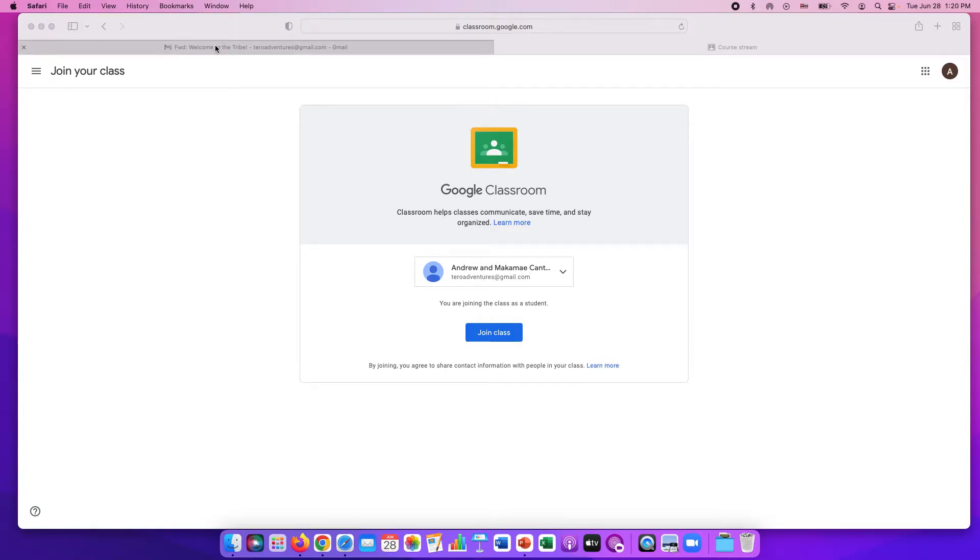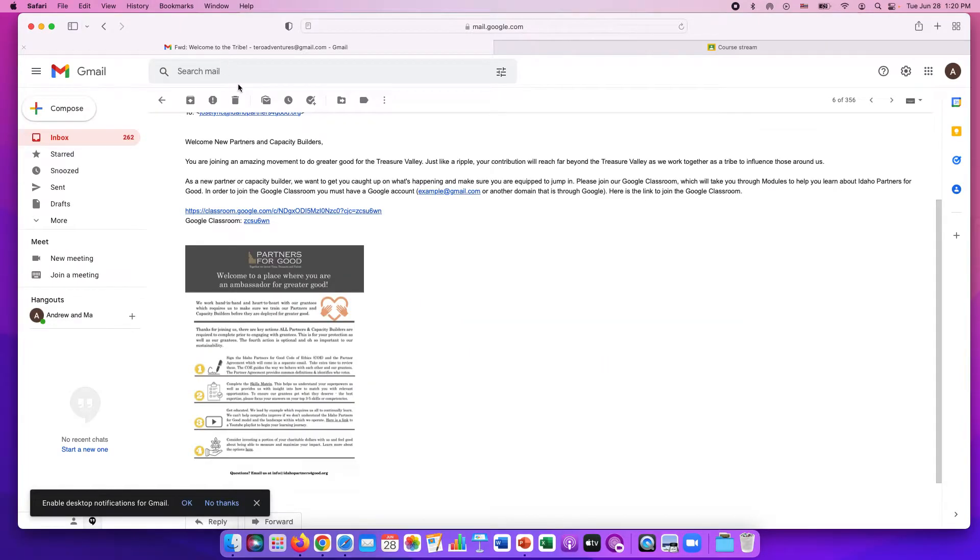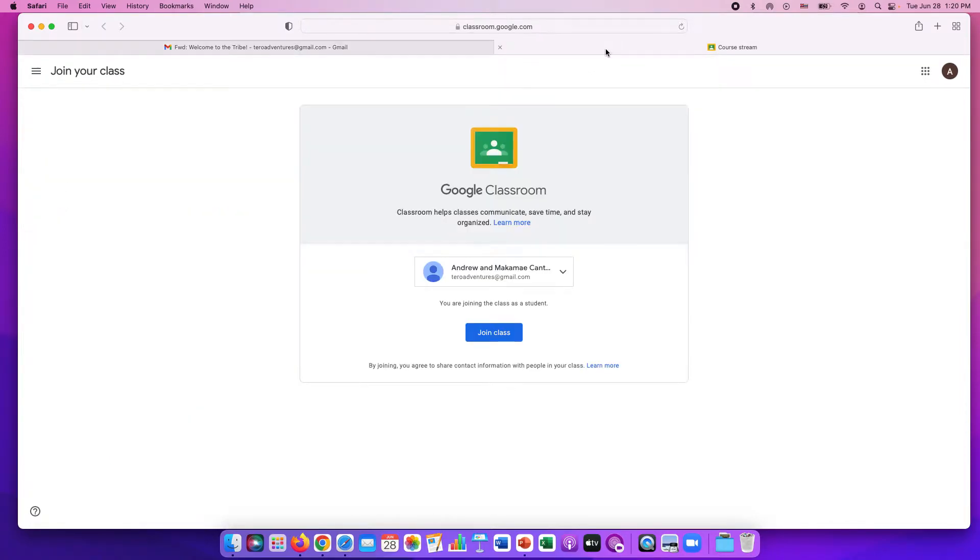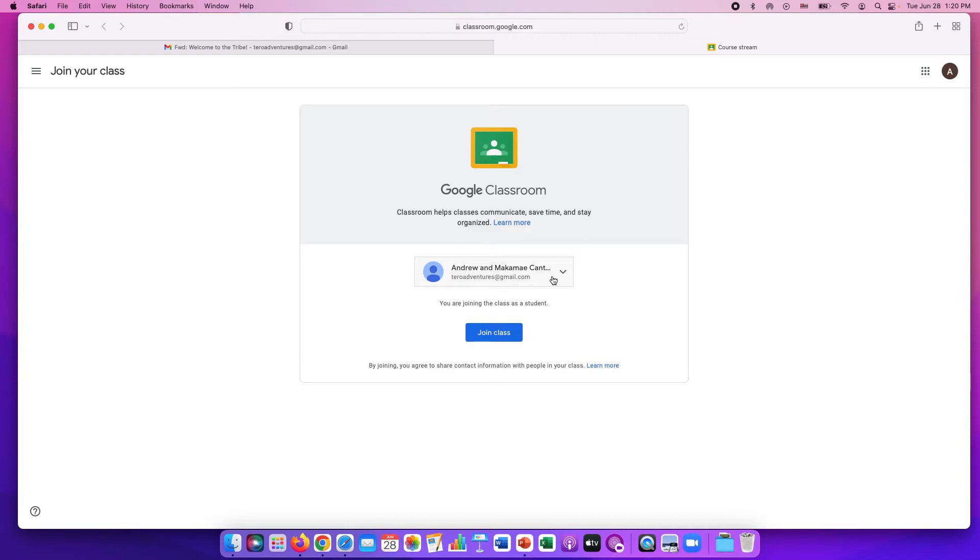Again from the welcome email there's a classroom link. Go ahead and click that and you'll be taken to this page. If you have multiple accounts you can click here and choose which account you want to use. Whatever account you want to use you're just going to join the class.